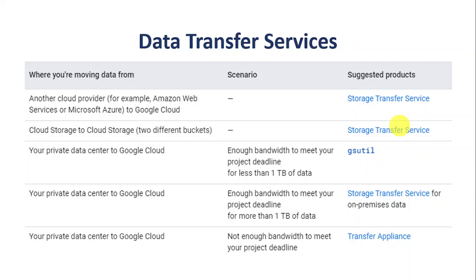Based on these factors, moving data from private to Google Cloud can be done in three ways. If we have enough bandwidth and our data size is less than one terabyte, we can use gsutil. It's a command line application we install on our systems and then transfer data using a copy command from the private data center to a bucket.